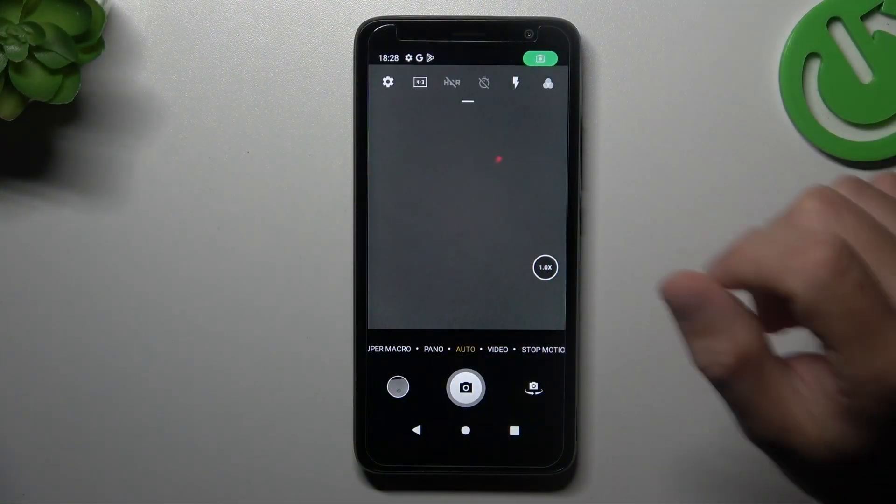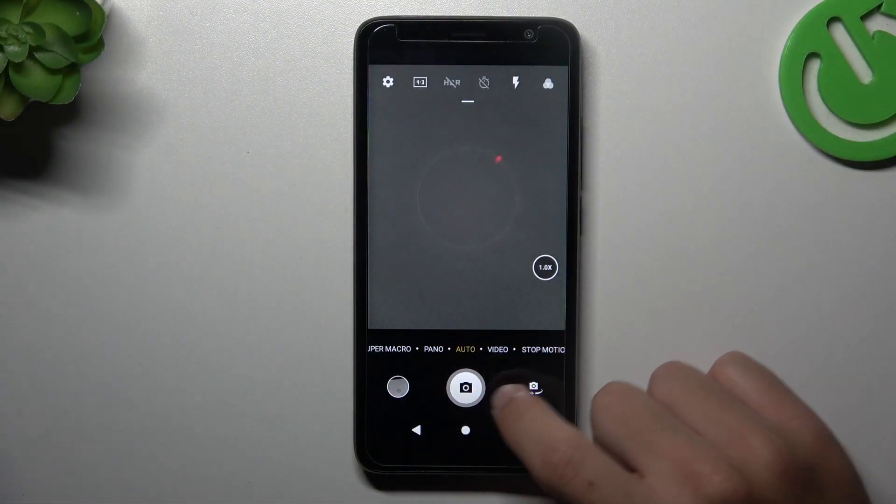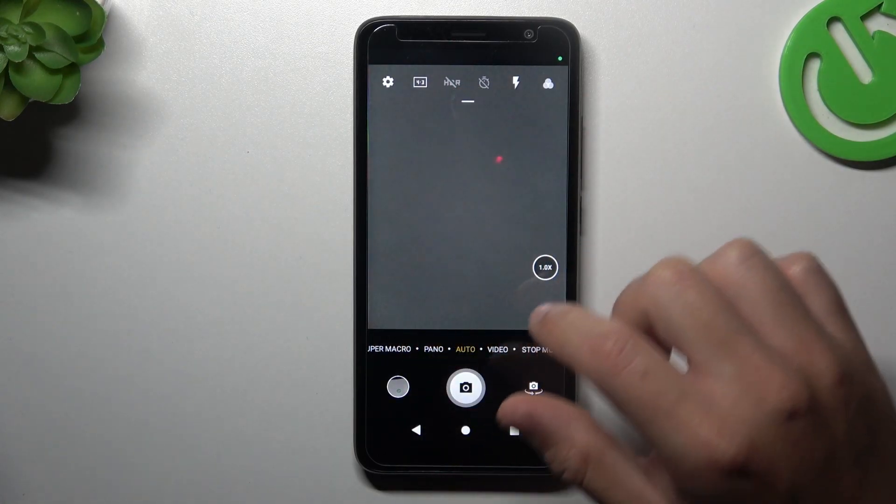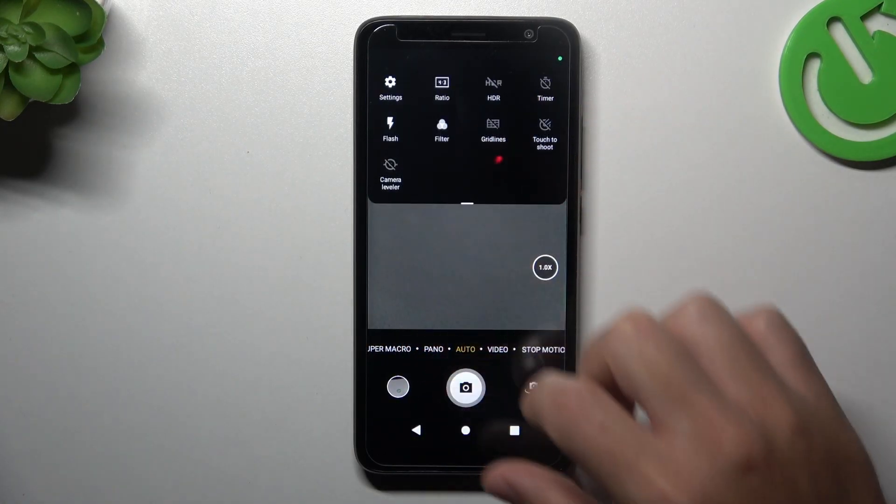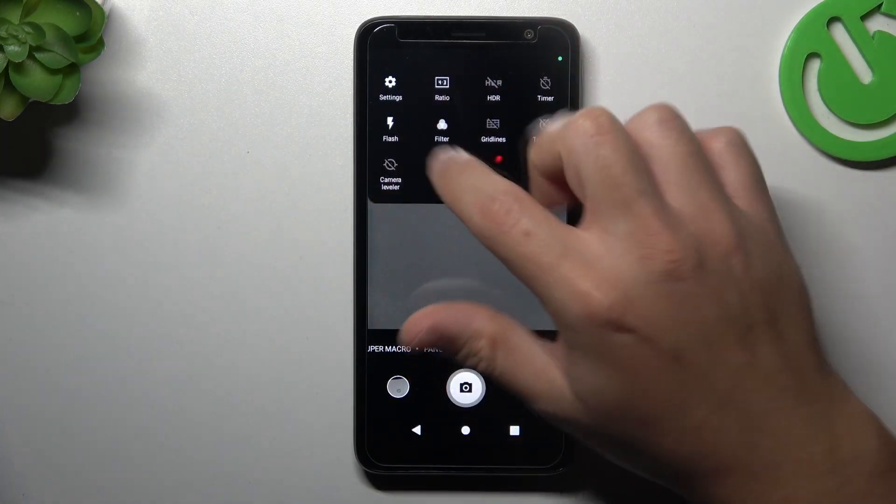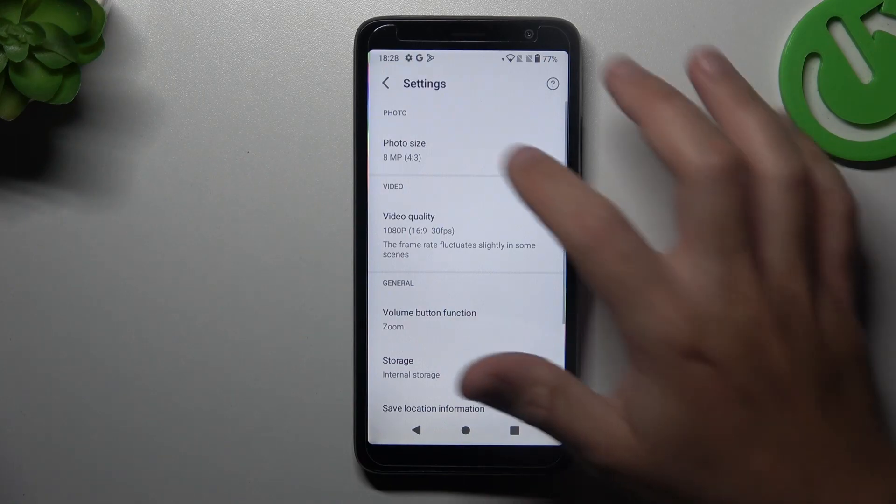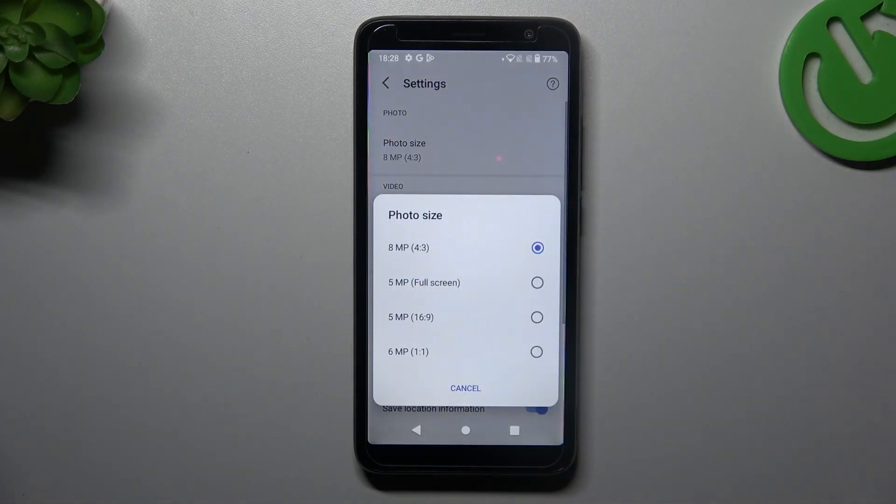Now in the first step we have to open the camera app, then in auto mode just click here and swipe down. Now just open the settings, then look for the photo size.